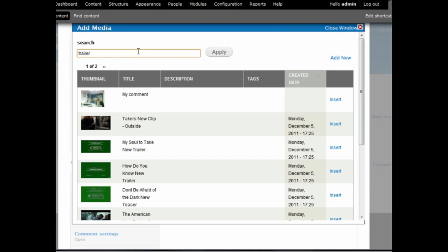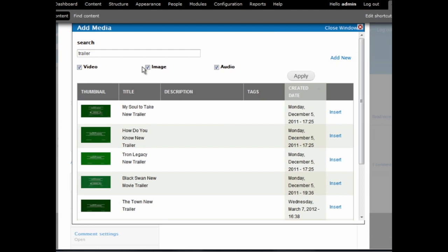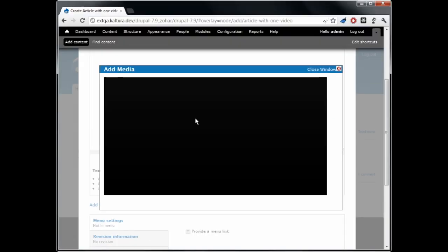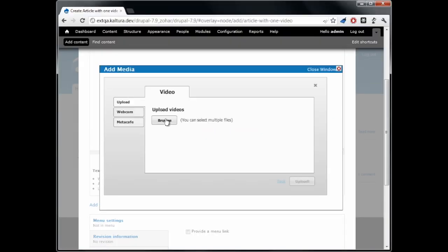But this time, let's upload a new video. This is done using a simple desktop uploader.